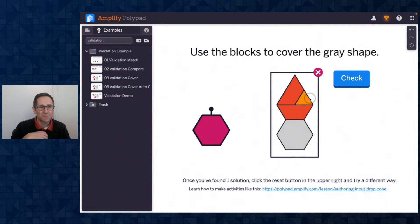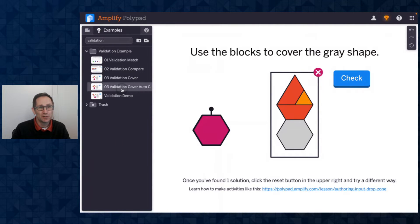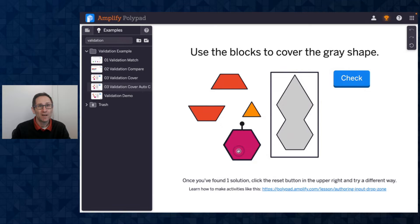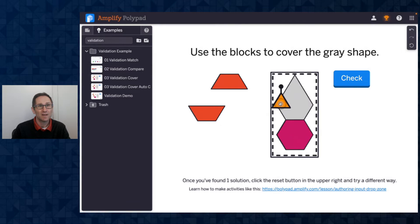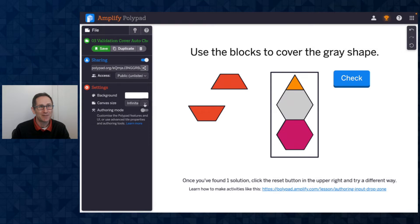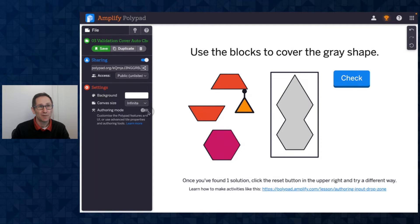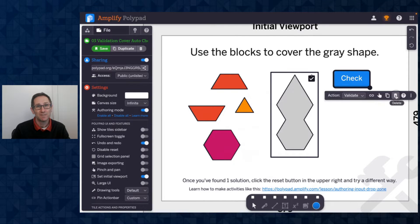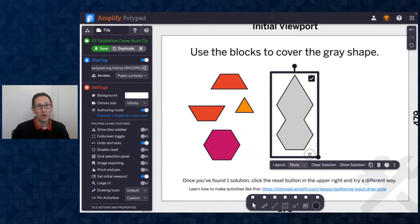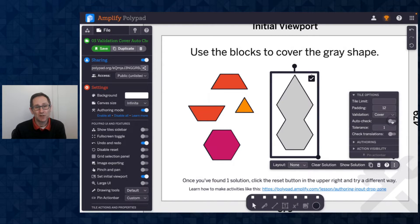On all of these examples, validation happens when I click the check button, which I'll show you how to author in a moment. I also want to show you that you could have it automatically show validation to students. I'm going to not save my changes here. As soon as I put a tile in there — it's not giving feedback because I forgot to change it in authoring mode. So this is a good time to show how to do that. I'm going to go to the file tab, turn on authoring mode, and move these tiles back out.